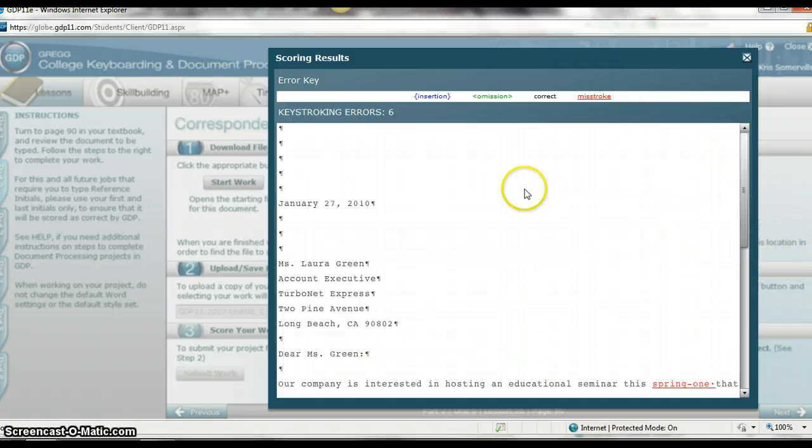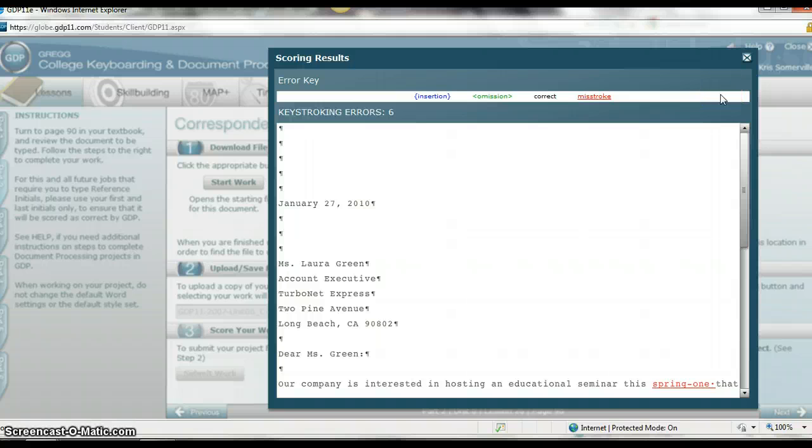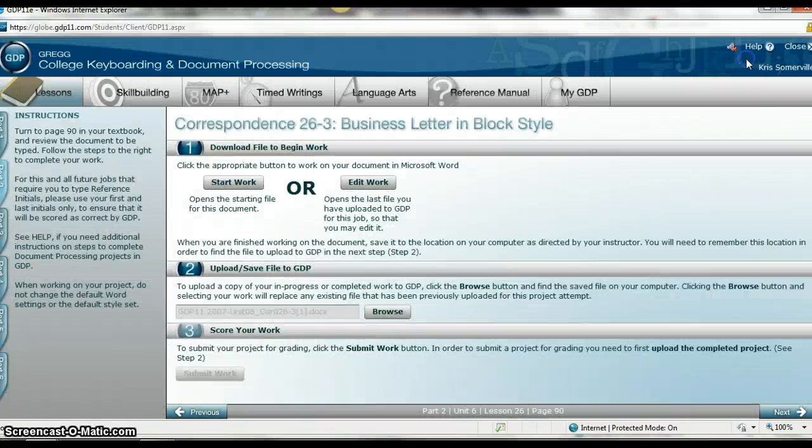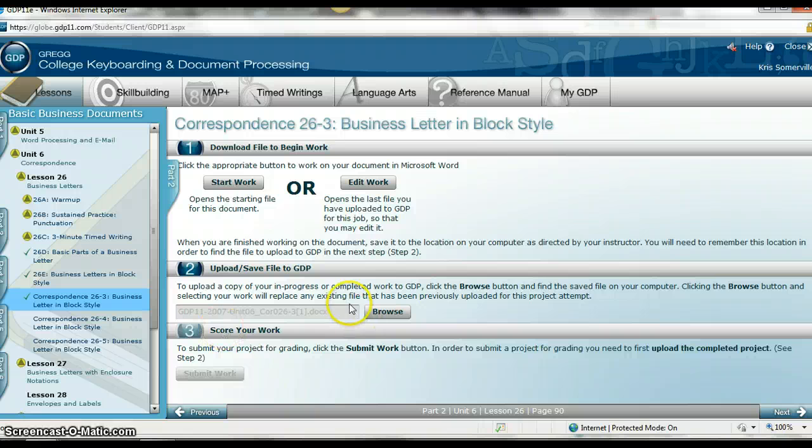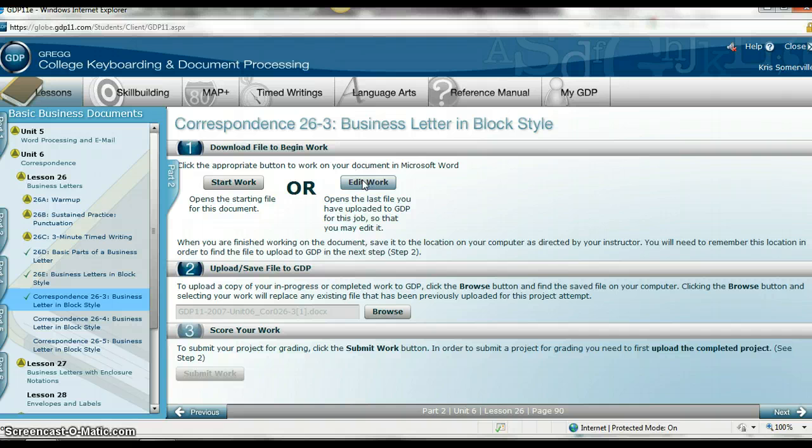So at this point, I see what I did wrong. I made notes of it in my book. I'm going to exit out of here. And now I want to edit this assignment because I don't want too many errors. I'm going to hit edit work.